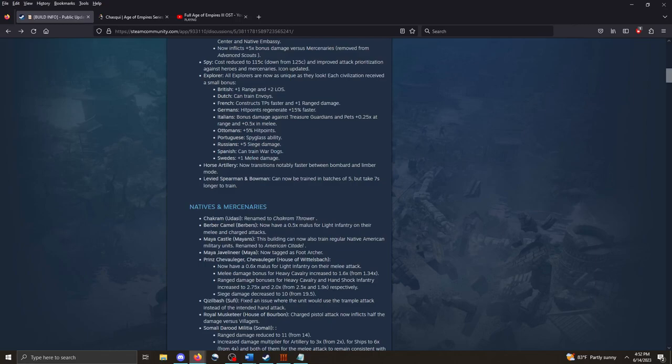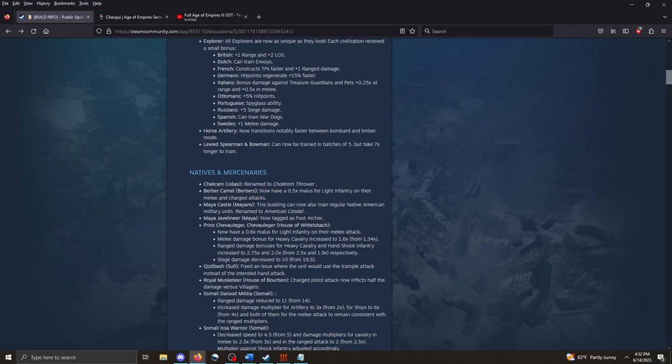Very cool. I wonder if they're going to change the actual Explorer cards at all as a consequence of this. Because some of these things, like, the French builds trade posts faster. That used to be a part of the advanced French Explorer card. We'll see.